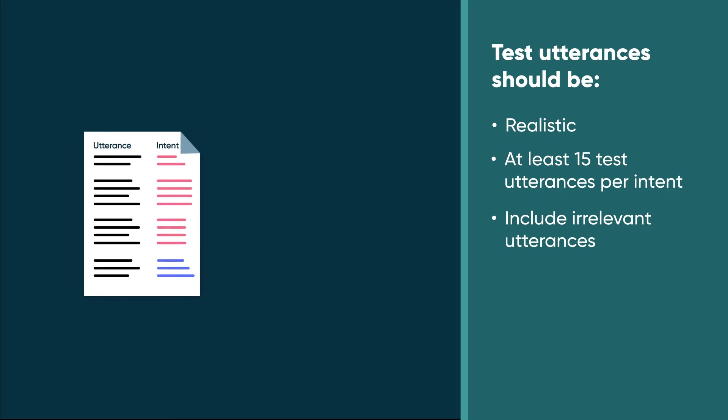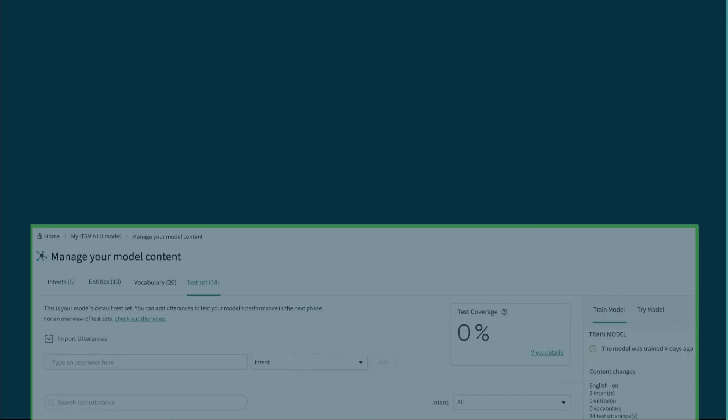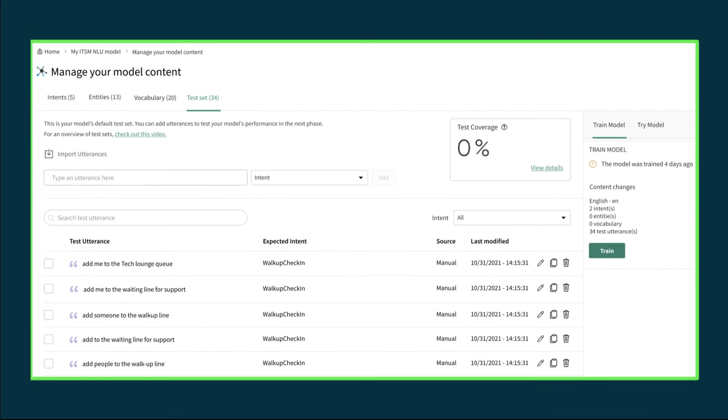You should also include some irrelevant utterances to make sure the model does not predict an intent when it shouldn't. You'll want to make sure there are test utterances for all the intents in your model.